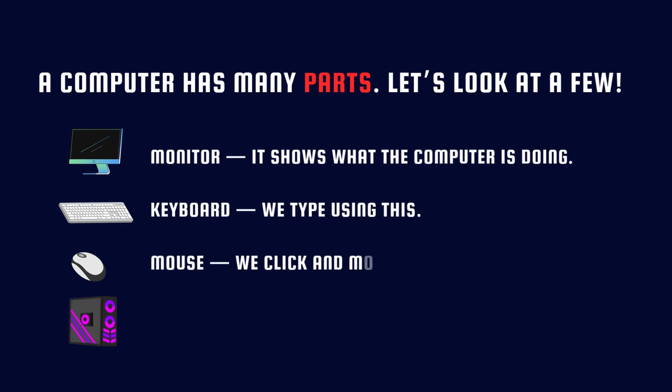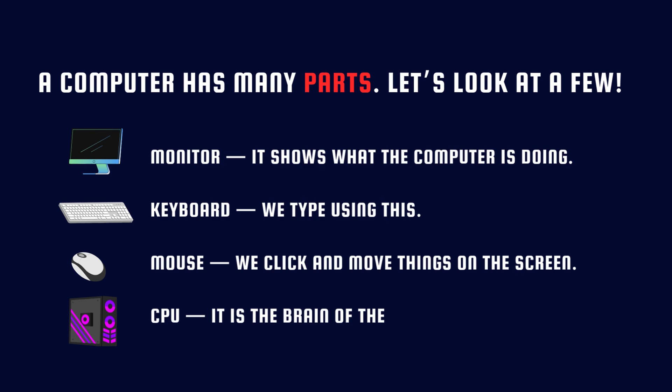Mouse - we click and move things on the screen. CPU - it is the brain of the computer.